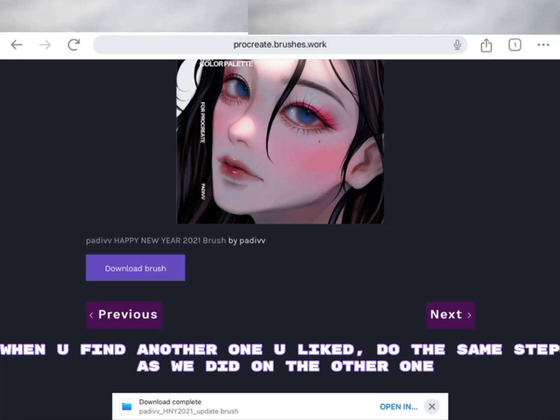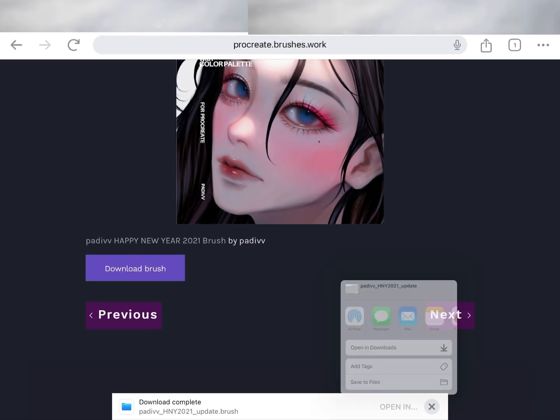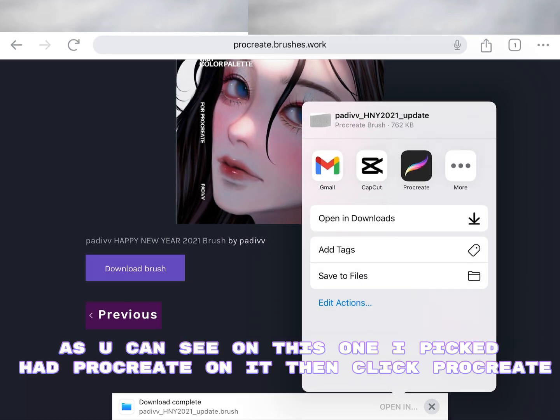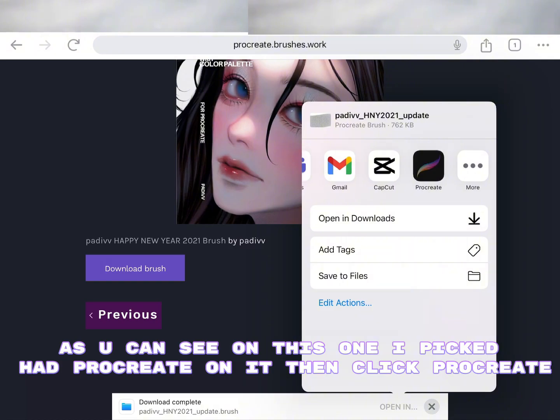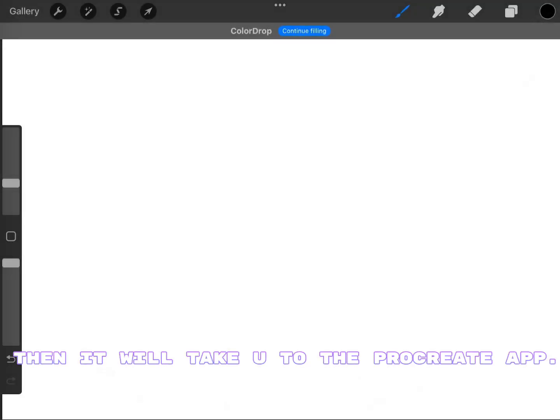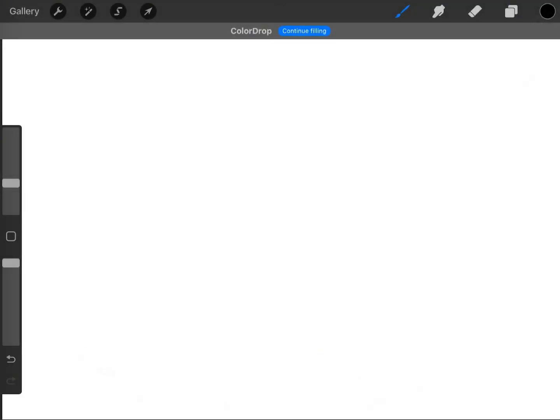When you find another one you liked, do the same steps as we did on the other one. As you can see on this one I picked, it had Procreate on it, then click Procreate. Then it will take you to the Procreate app.